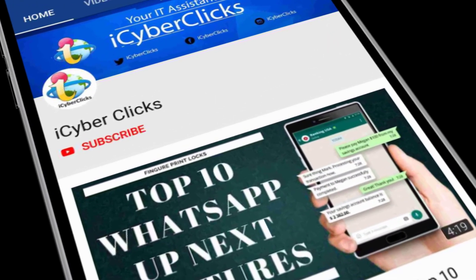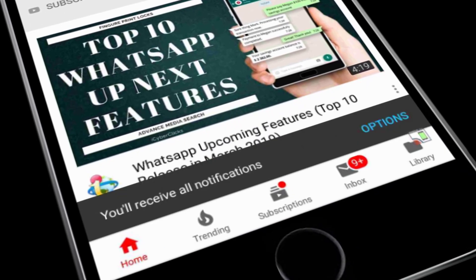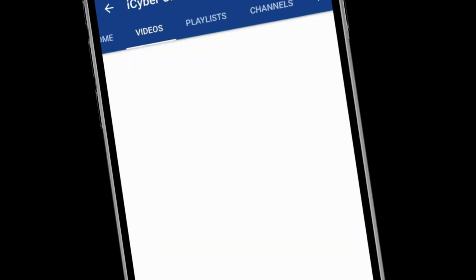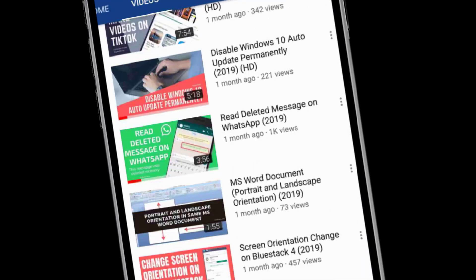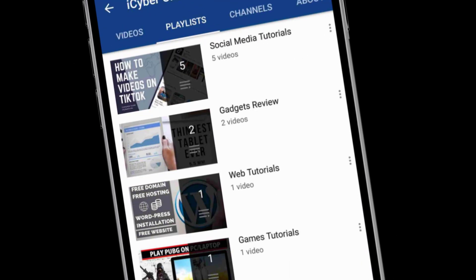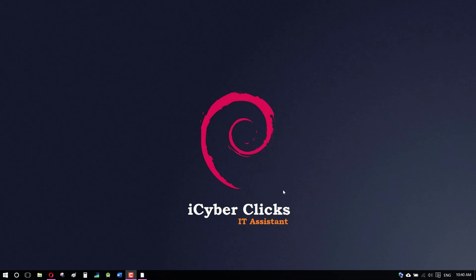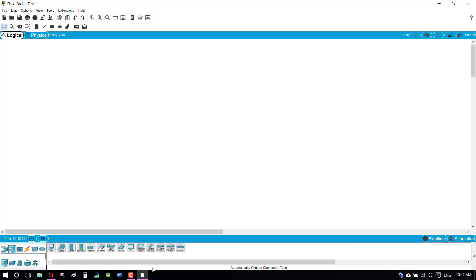Hey there, subscribe to my channel and press the bell icon so you never miss any new updates — whenever we upload a new video you will get a notification on your phone. Today we learn about router as DHCP server.